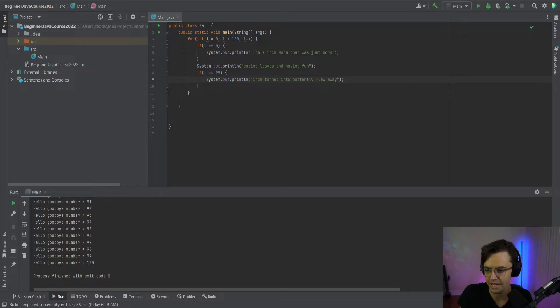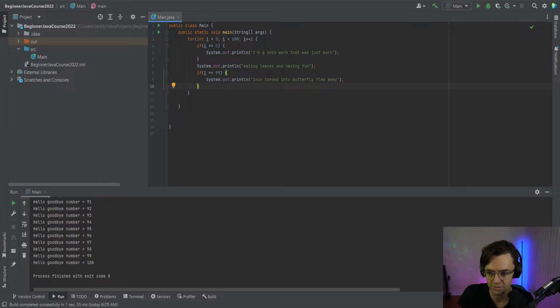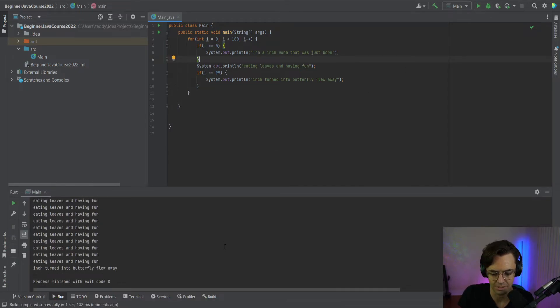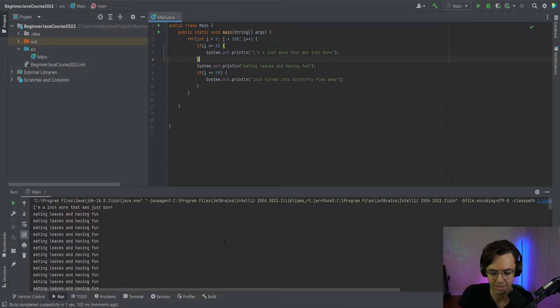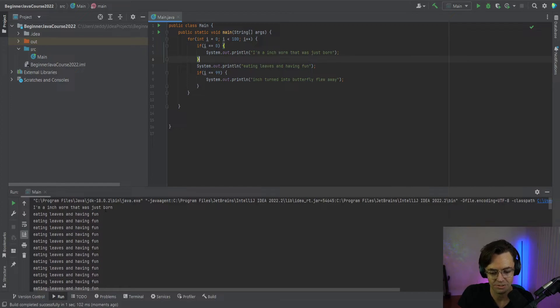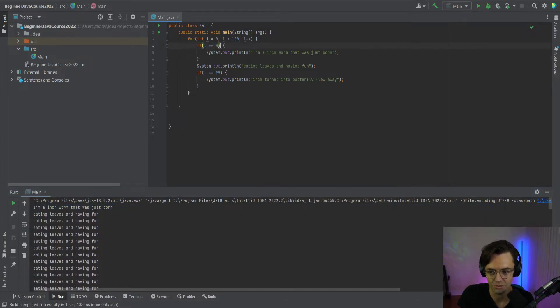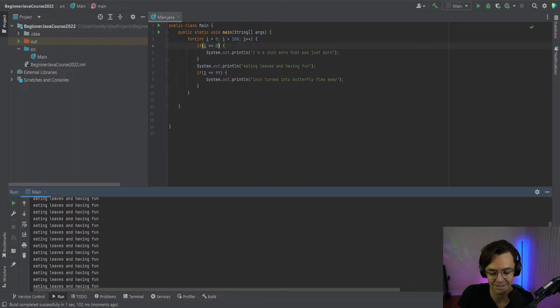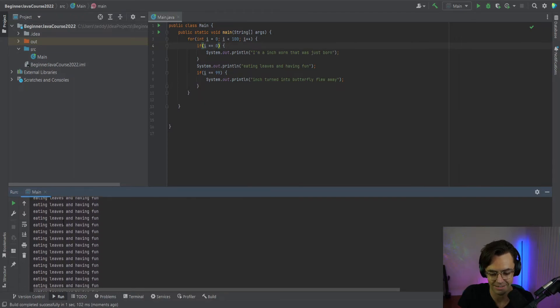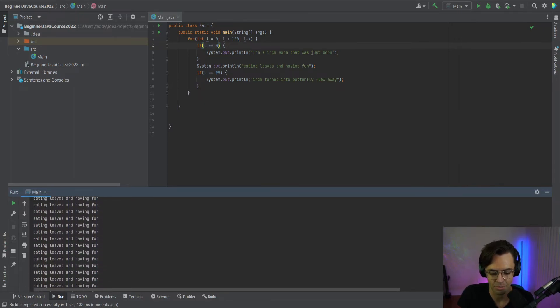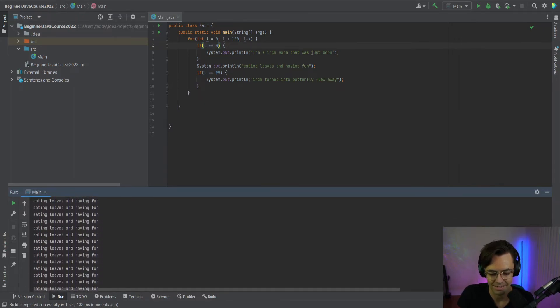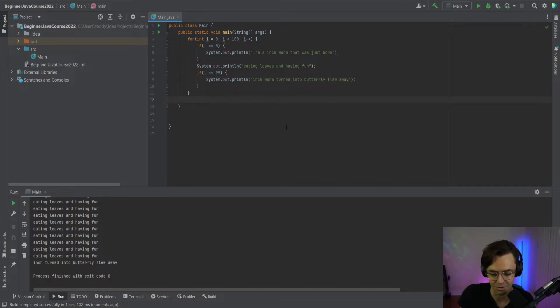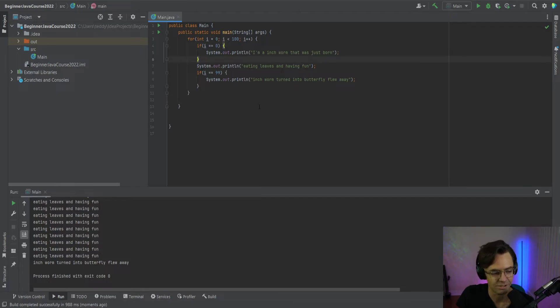So now we have correctly built the life of an inchworm. Let's just go ahead and see what happens when we actually run this thing. So we're going to go here and as you can see the life of an inchworm. I'm an inchworm. I was just born. It was created and then for each iteration it's going to go through. It's going to say eating leaves and having fun, and at the very end what we have here. We have inchworm turned into a butterfly and flew away. Isn't that beautiful? A beautiful little story and our day is so much brighter because of it.